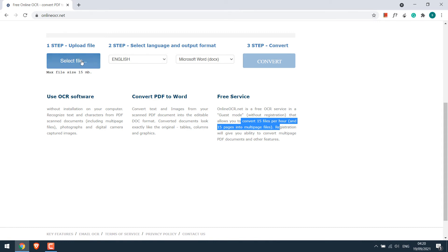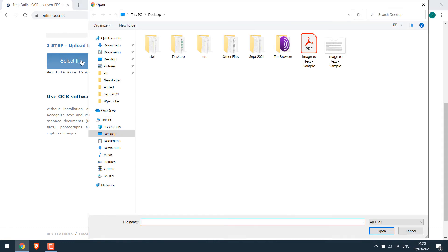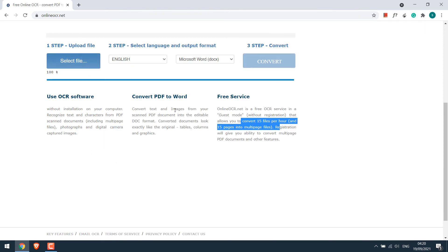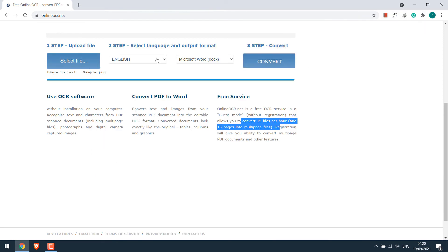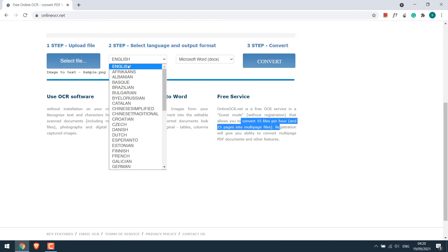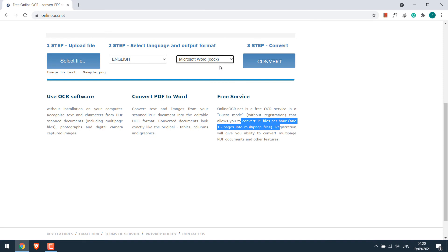Select File. Choose the language. For this it's English. And choose the output format. And convert it.